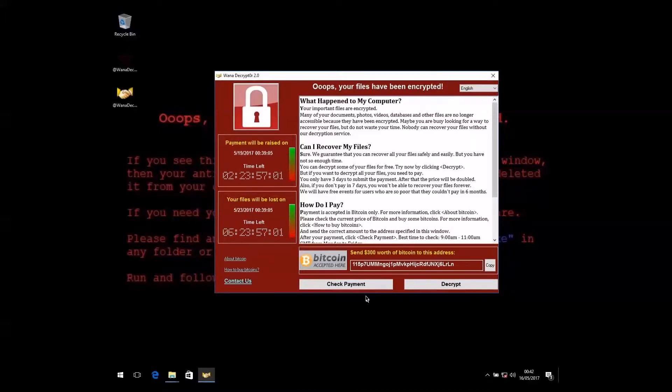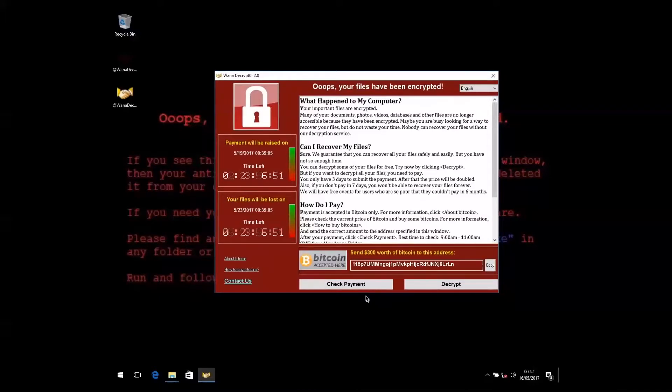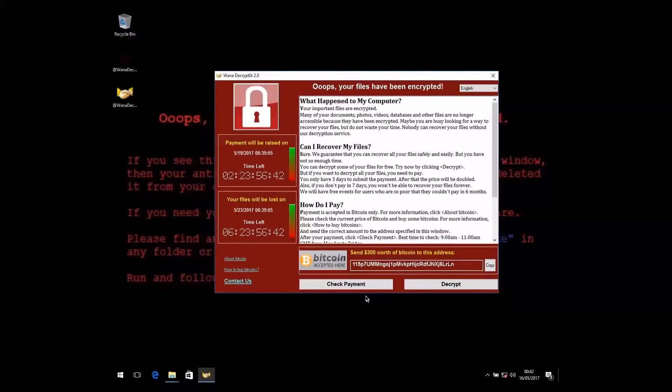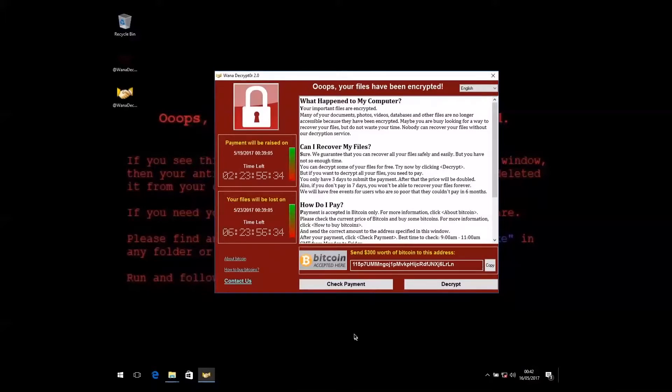What are your other options? You could tell the security services, log a report with the police. There is very little that security services and police forces can do about these types of attack. It's very difficult to track down the criminals because of the way they protect themselves using Tor backdoors and accepting payment via Bitcoin, which is very difficult to then track. Most security professionals would definitely recommend opening up a case with your local police force just so they're aware of it, but there is very little that security services and the police force can do to help you get your data back.